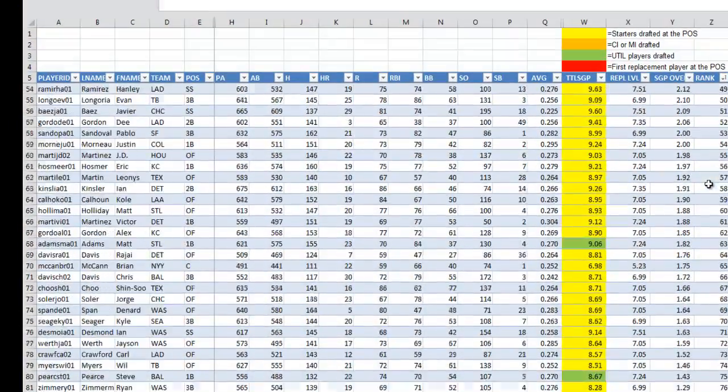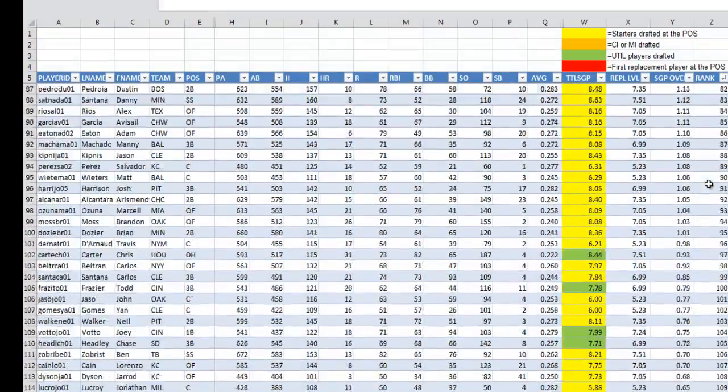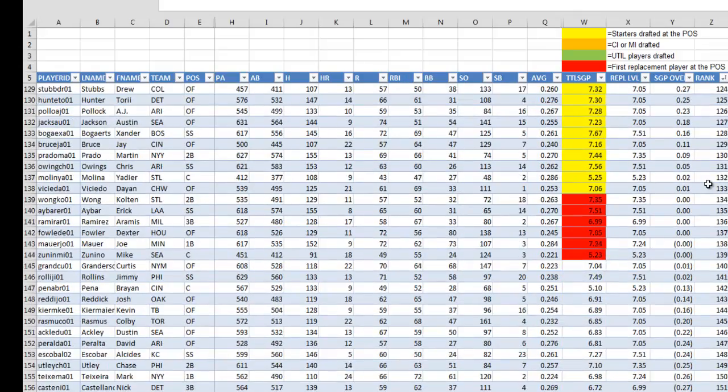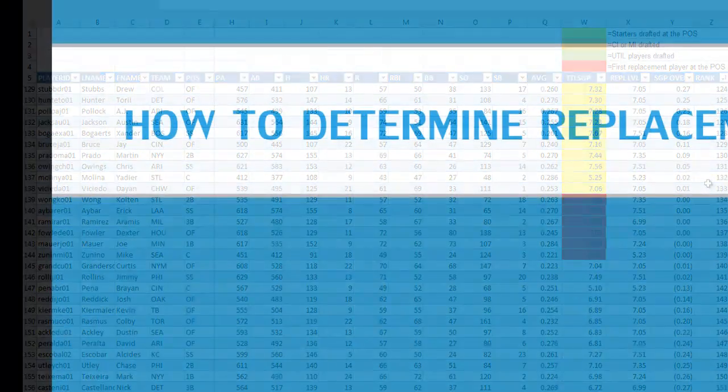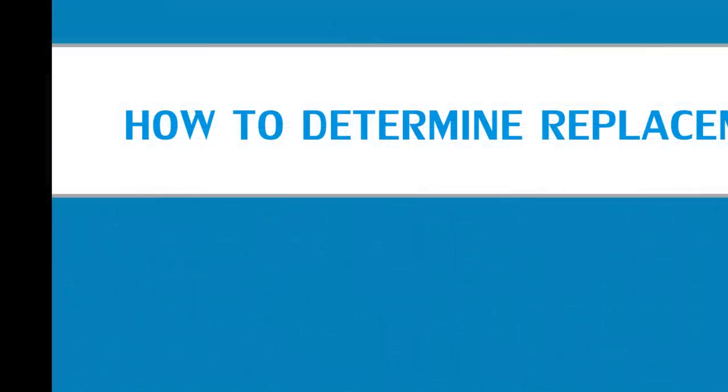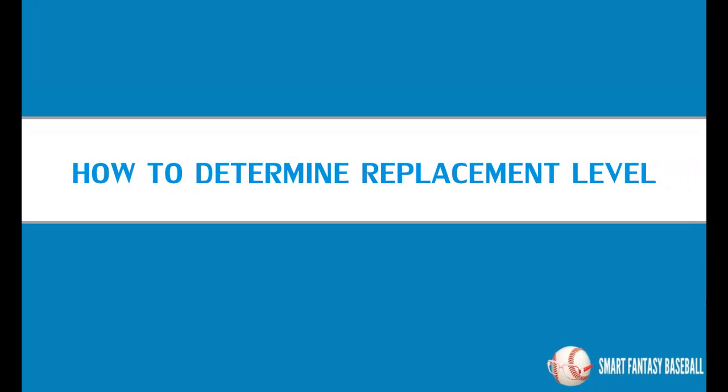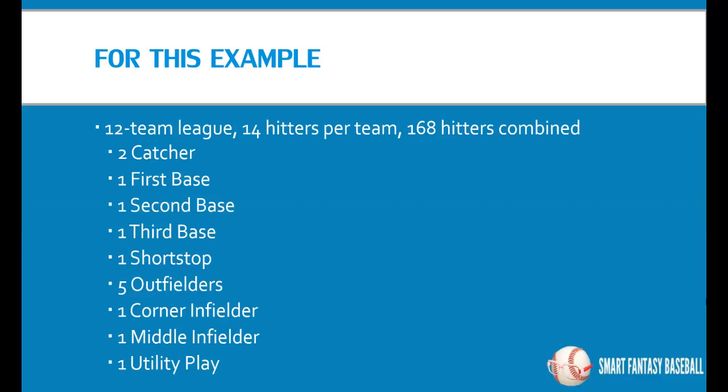What this is going to show you is a nice color-coded way that you can look at your spreadsheet to figure out who is falling in as a starter in each position. So who the top, if you're in a 12 team league, who the top 12 first baseman are, the top 12 third baseman and so on, and then also which players are falling into the middle infielder or corner infield classification, and then finally which players are going to be slotted probably as utility players. For this example that we're going to go through, let's assume a 12 team league, 14 hitters per team with the breakout shown here, so that would be 168 hitters combined for the whole league.